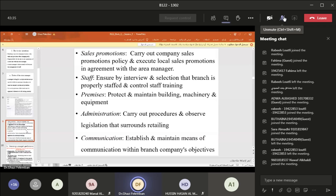In terms of sales promotion, the manager should carry out company sales promotion policy according to the company manual for promotion procedure. If executing local sales promotion, it should be done in agreement with the area manager when there are multiple branches. In terms of staff, the manager should ensure through interview and selection that the branch is properly staffed in terms of quantity, employee specification, qualification, education, and training. Staff training is very important and essential in retail stores.